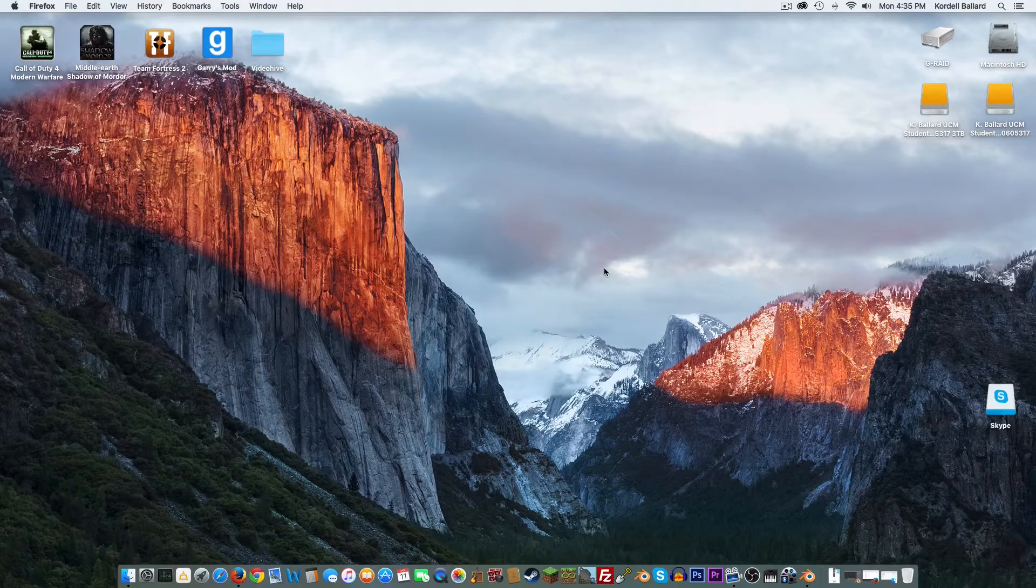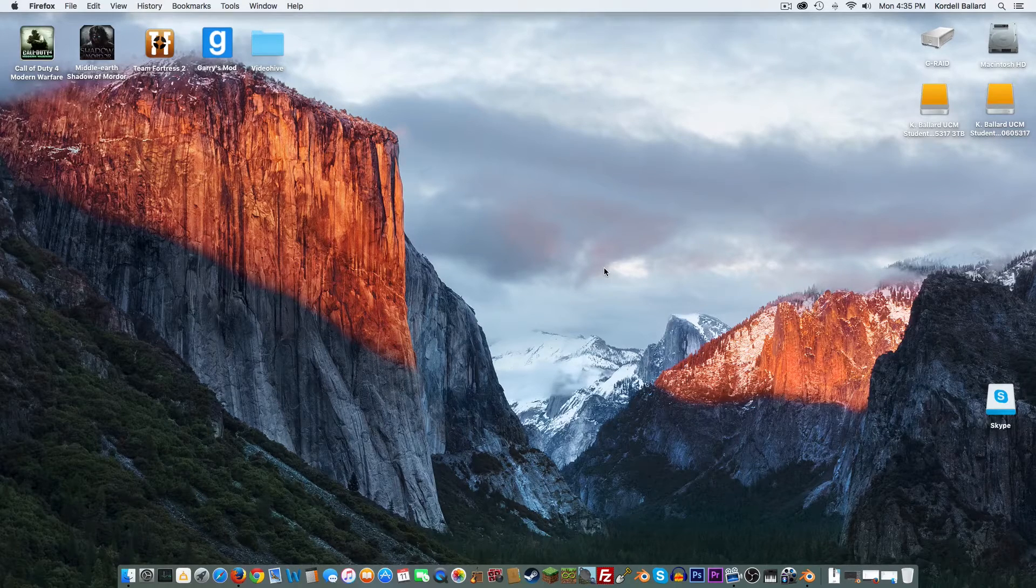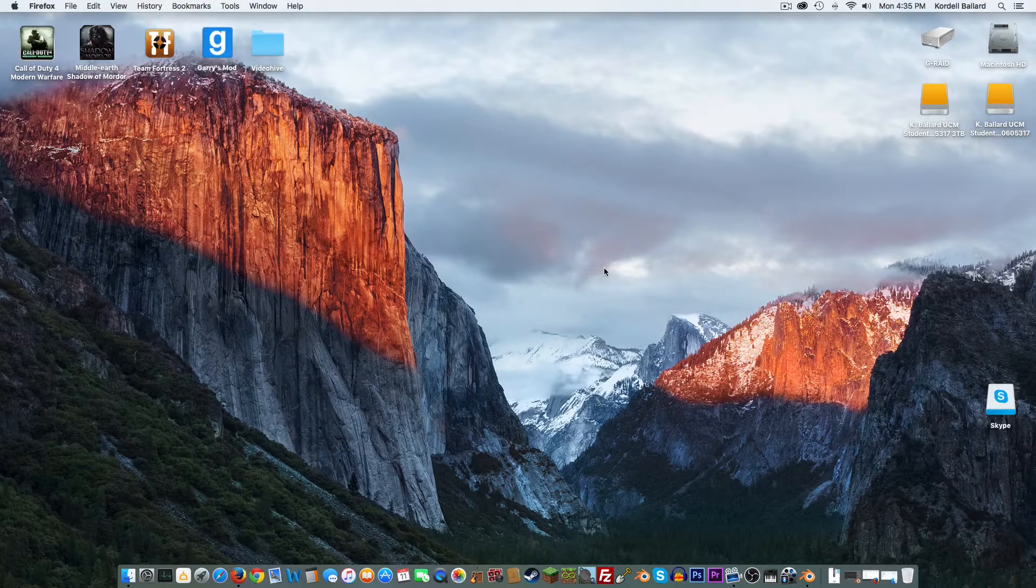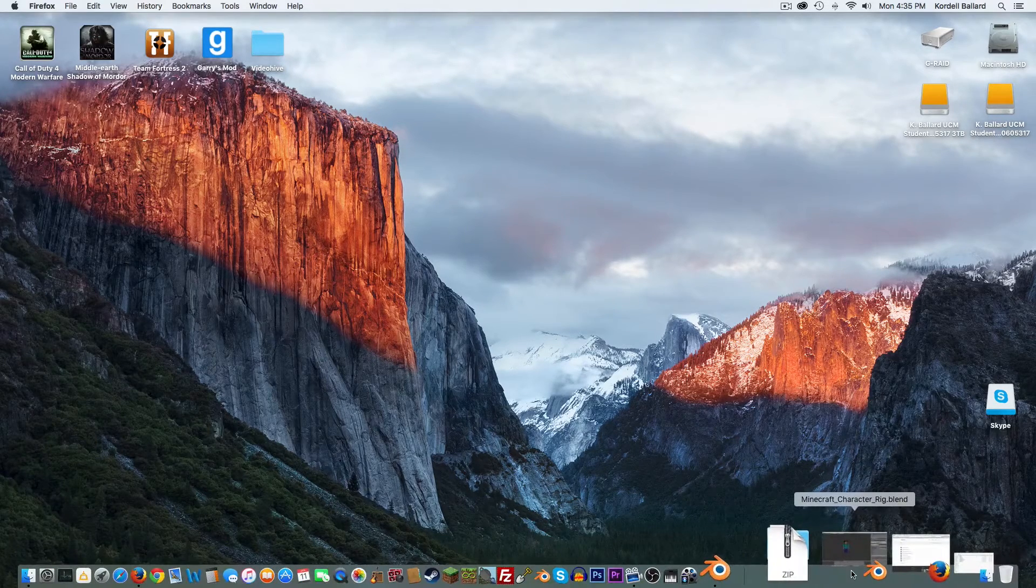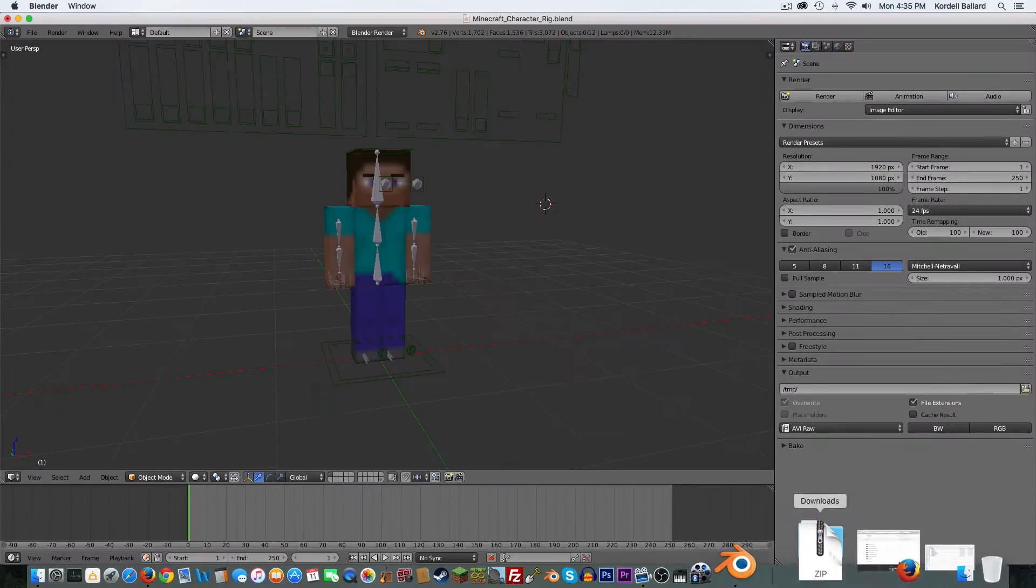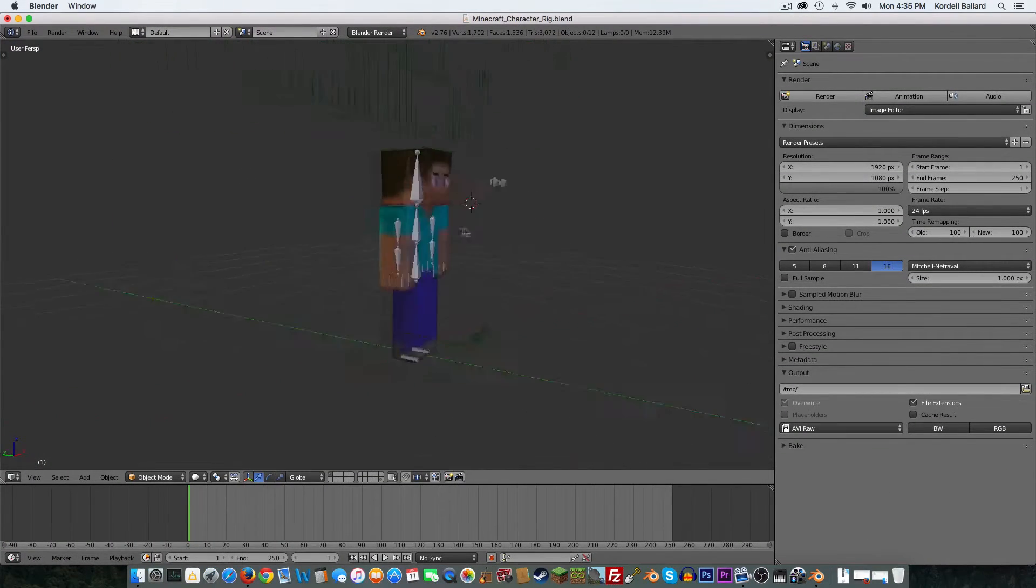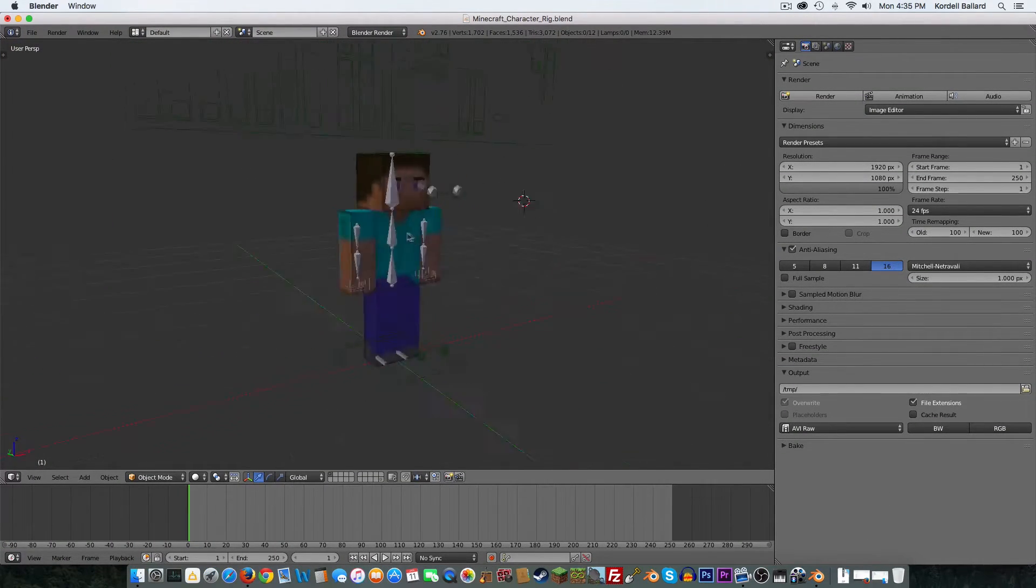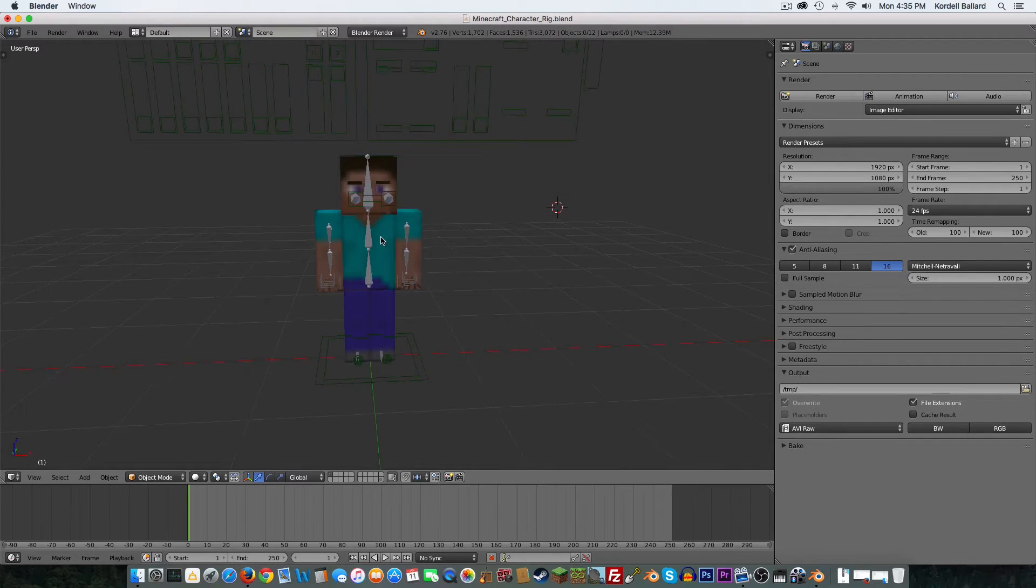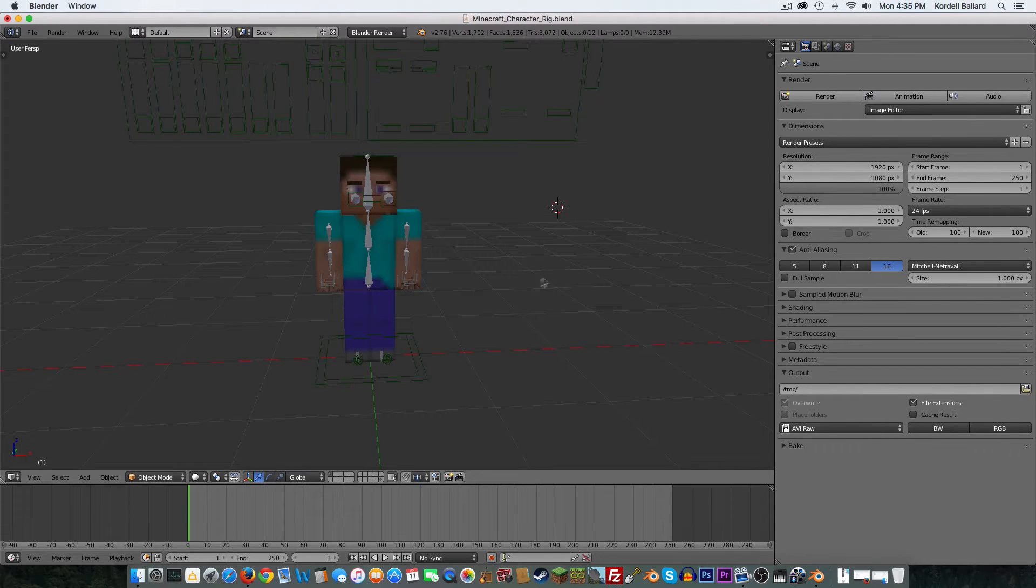Welcome back, guys. This is Tauntaun777 here with a Blender Tutorial. We're going to show you guys how to add a skin to your Minecraft animated character so you can make thumbnails or whatever you want with them.